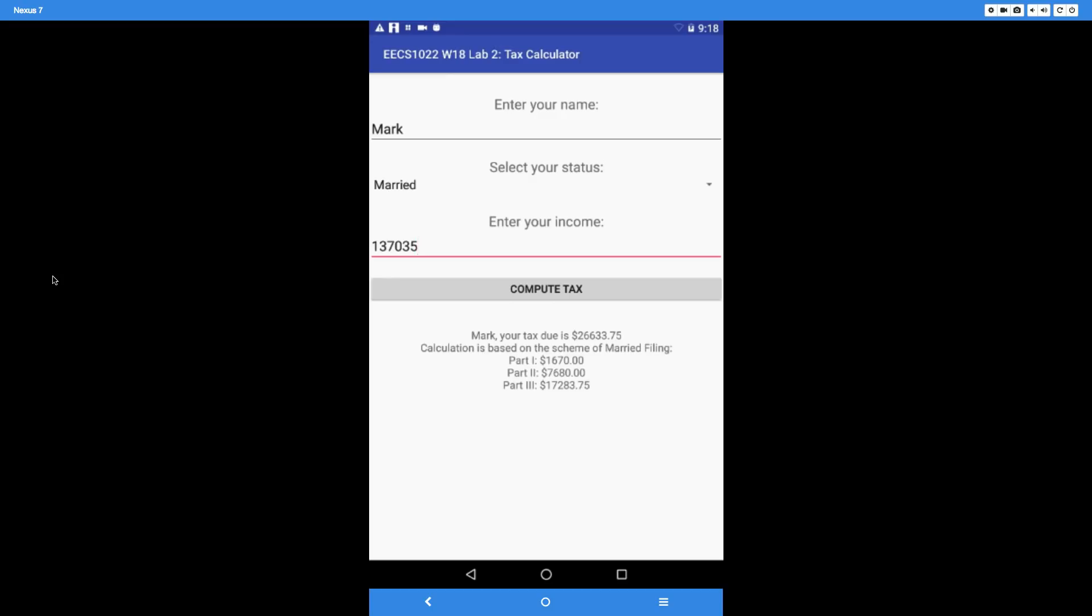Calculation on the second line is based on the scheme of married filing because we chose married for the input. In this case, Mark's income is only going to be split into three parts. You should see why in the instructions. Part four should just be zero, in which case you don't print it out.